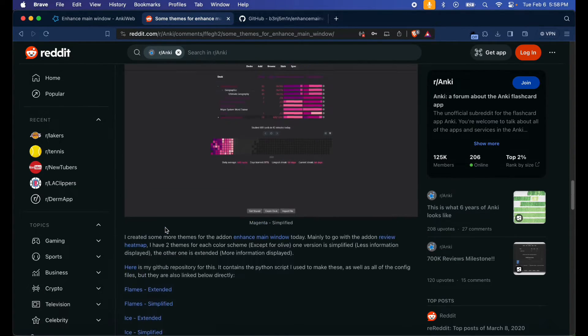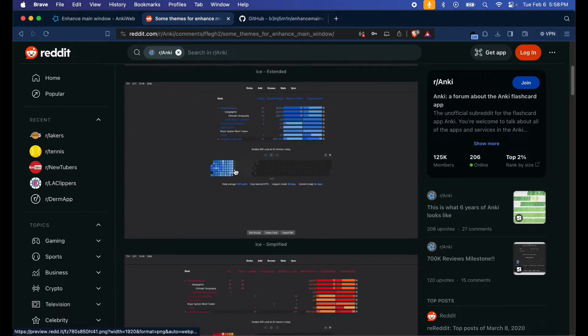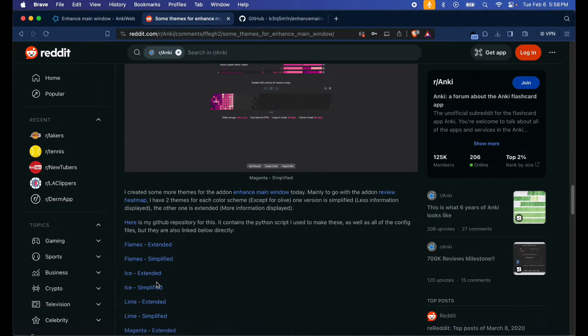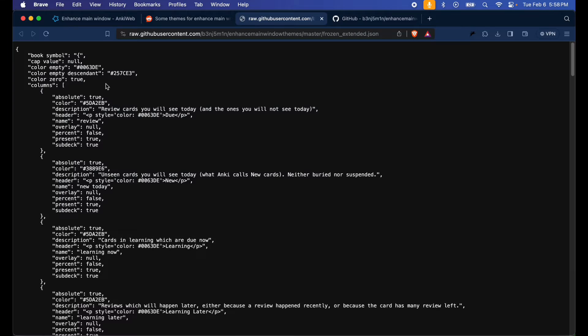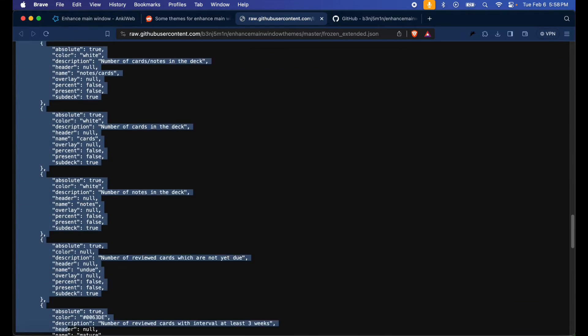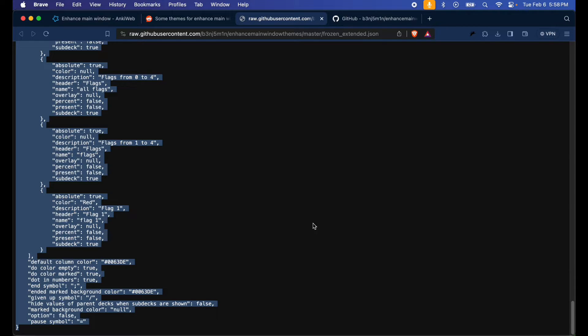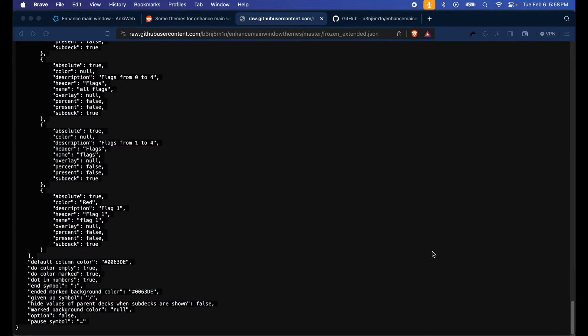So I like Ice Extended, so I'm gonna hit Ice Extended here. I'm gonna copy this code, just hit Ctrl+C or Command+C depending on if you're using Mac or Windows, and restart your Anki.